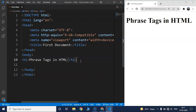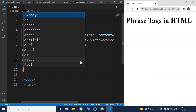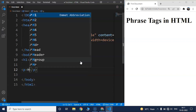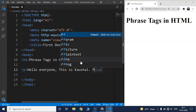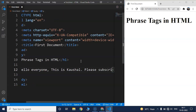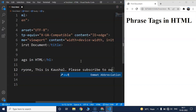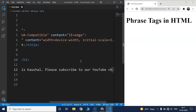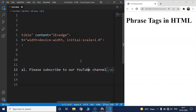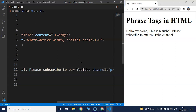We'll write a paragraph tag here with some text. We'll write 'Hello everyone. This is Kaushal. Please subscribe to a YouTube channel.' Save this, and you can see the same paragraph displayed in the browser.